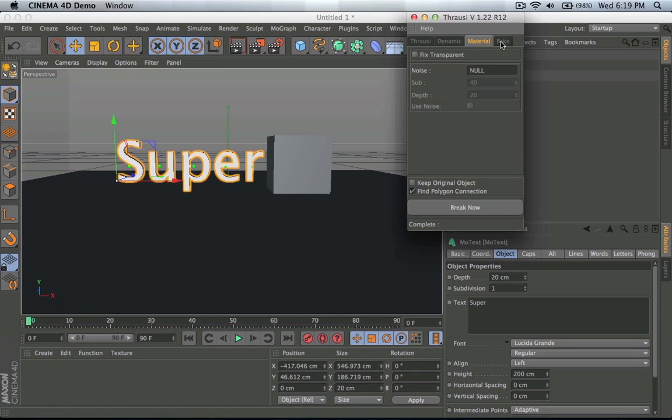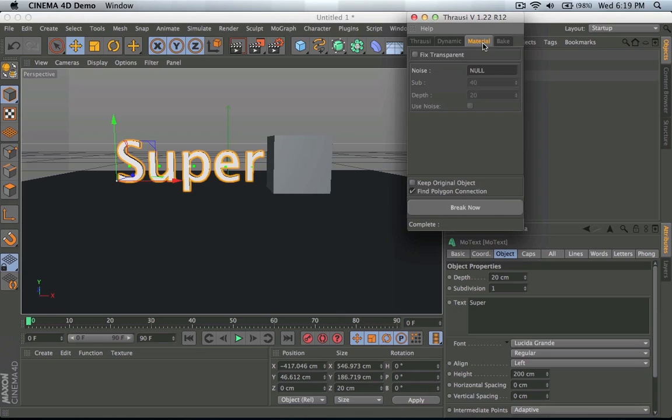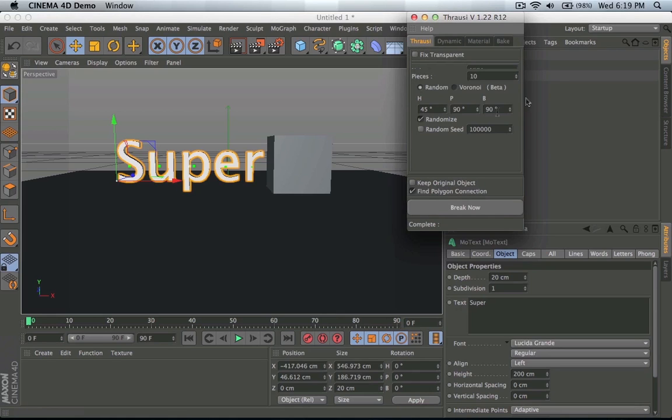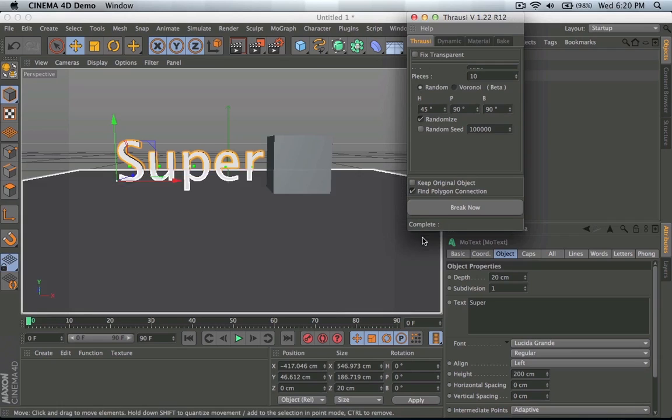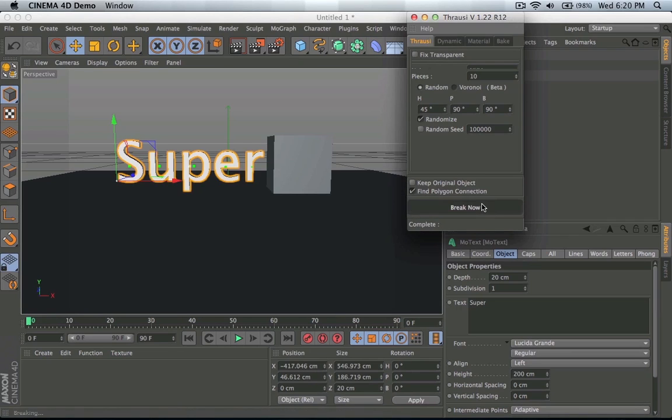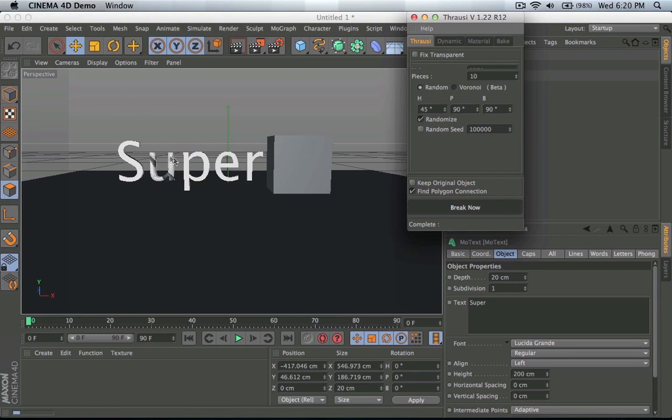Material bake I haven't really used and they don't really do anything special, so just deal with the Thrausi tab and the dynamics should be good. So now we're going to break it down and as you can tell Thrausi is breaking out each letter.